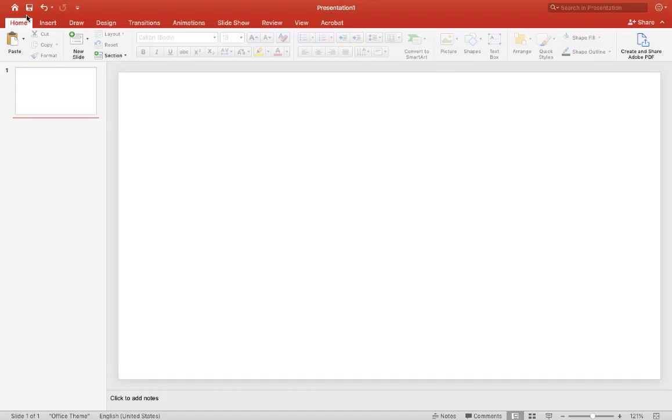Hey it's Mr. B here again, thank you for checking out my channel. Today we are going to make a matching card game.